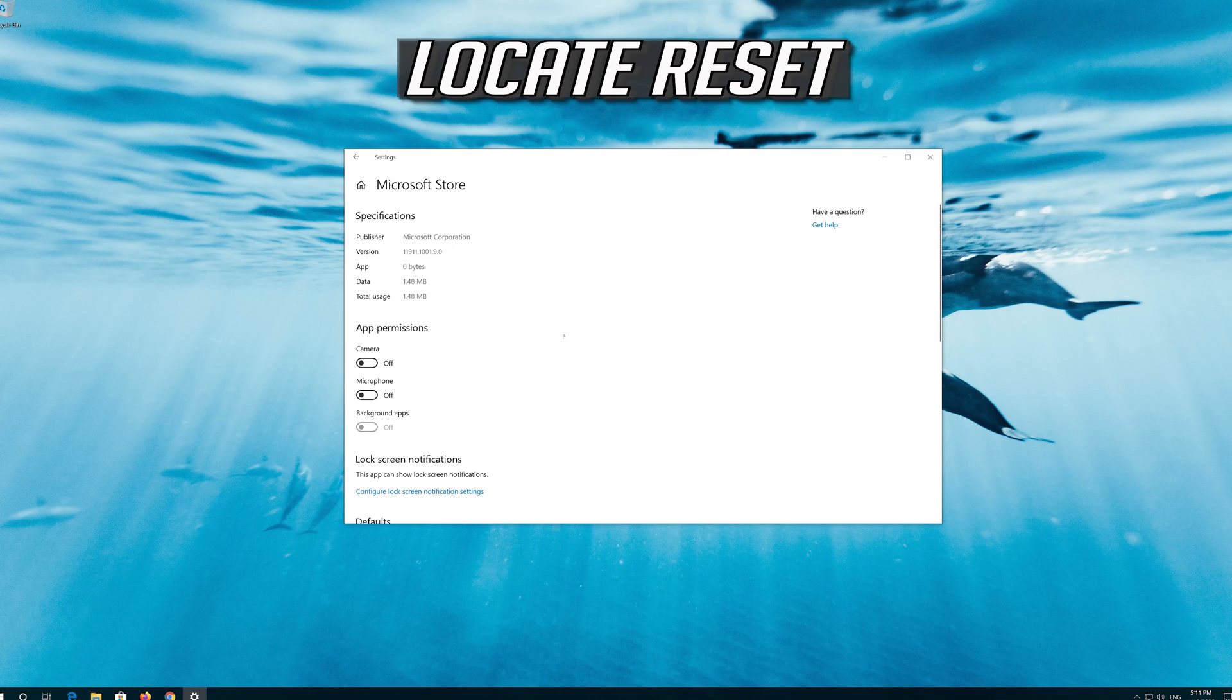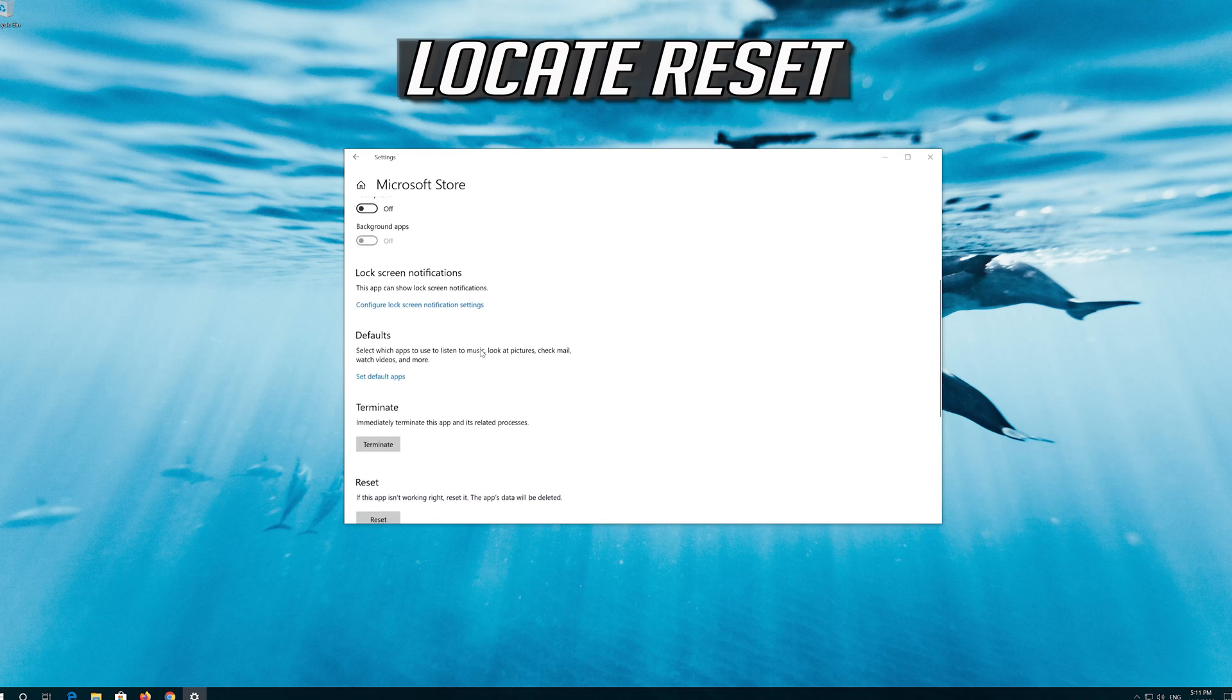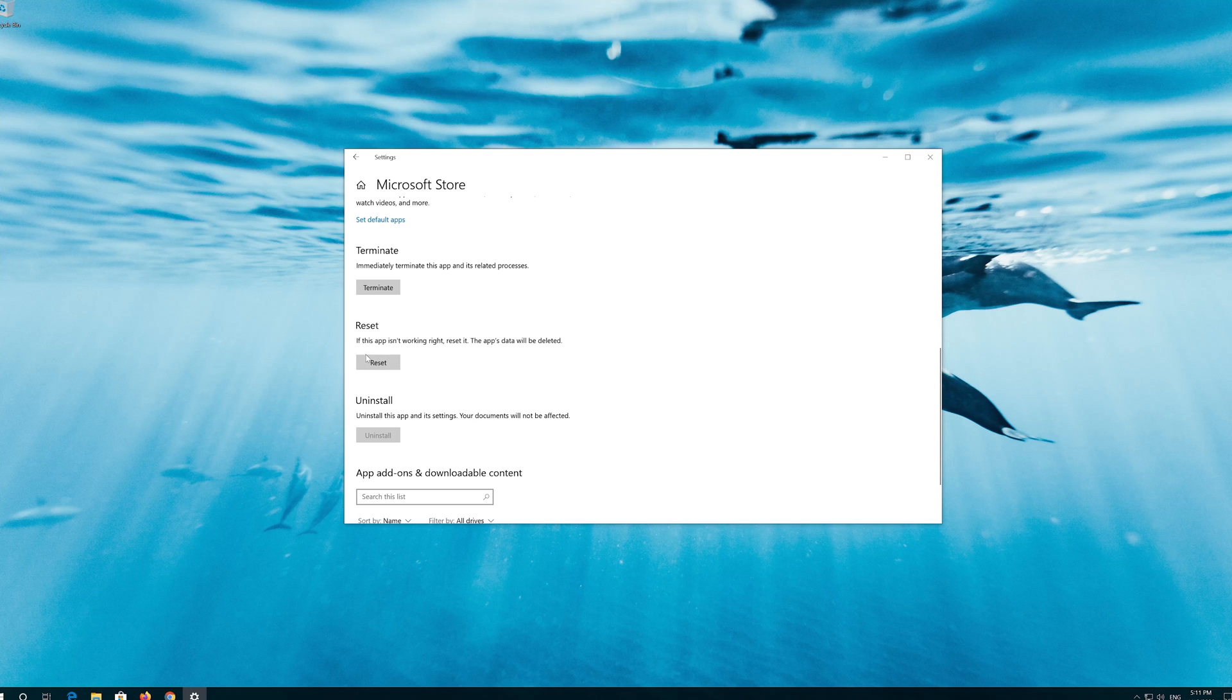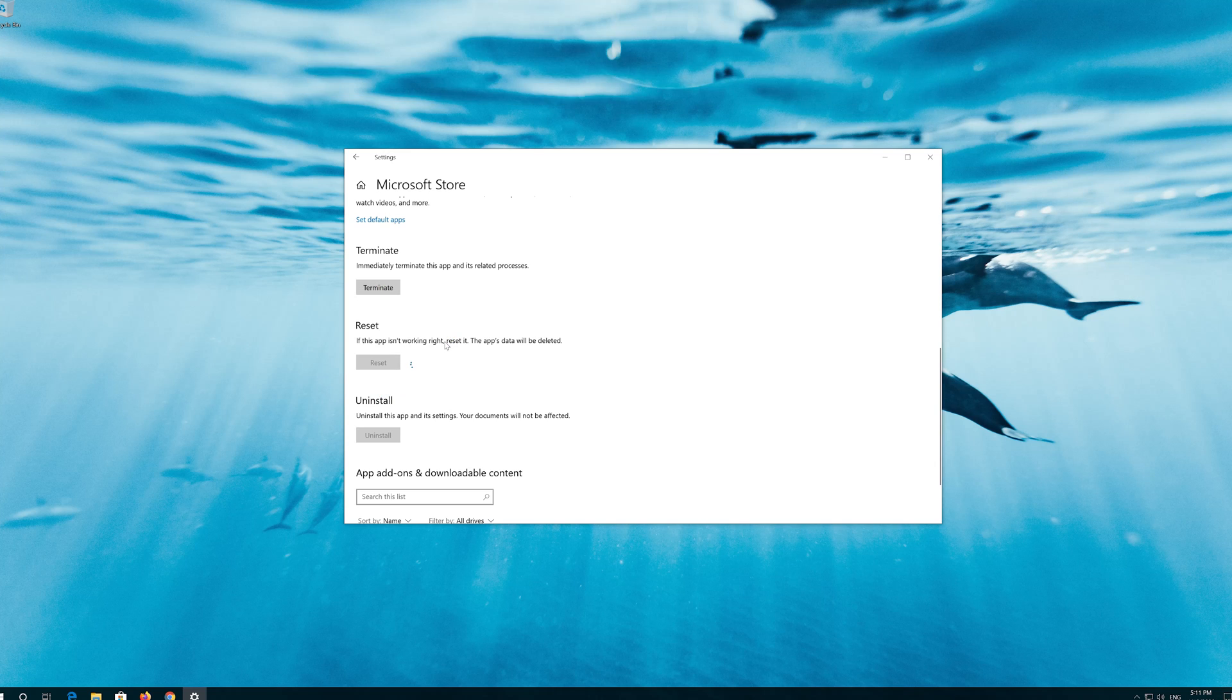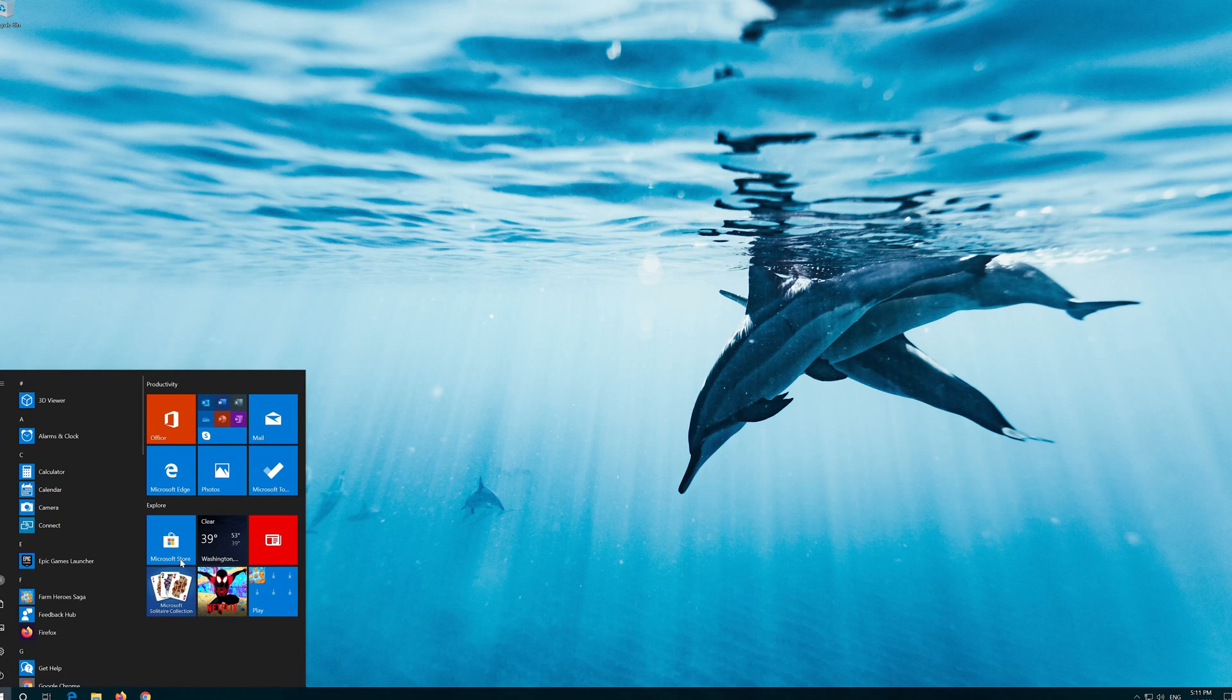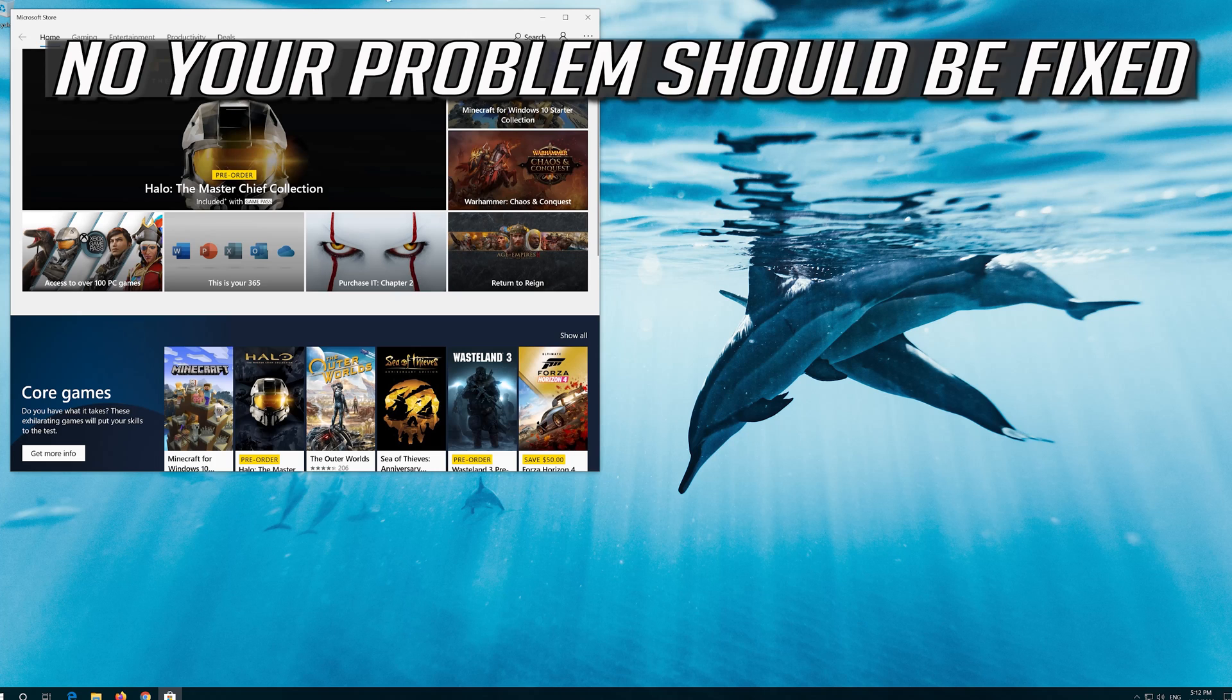Locate Reset. Click on Reset. Press Reset again. Open the Windows Store. Now your problem should be fixed.